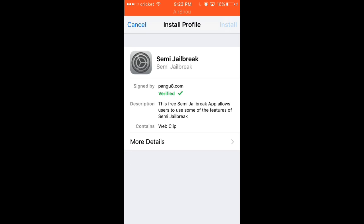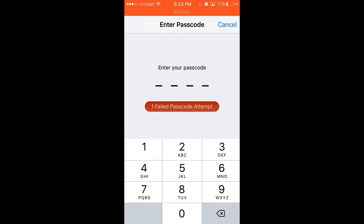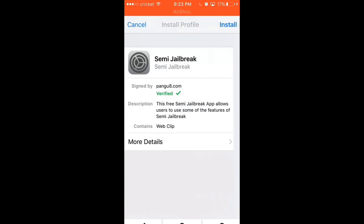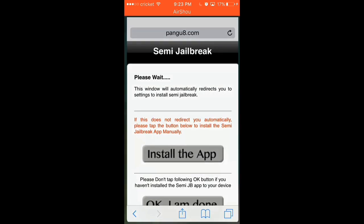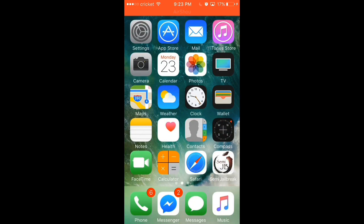Then it'll take you to this page right here. And then you will click install profile. Type in your passcode, whatever it is. And after you've done that, you click install, and it'll bring you up to the thing. And then you will have it installed.